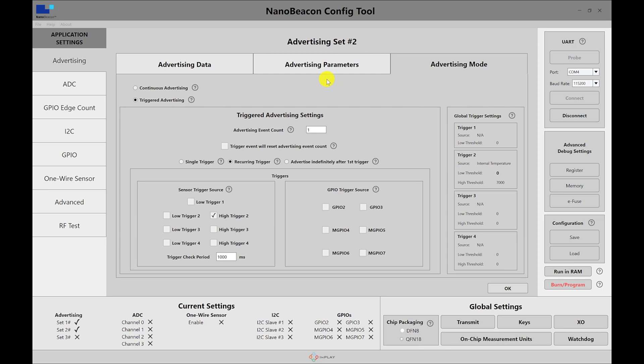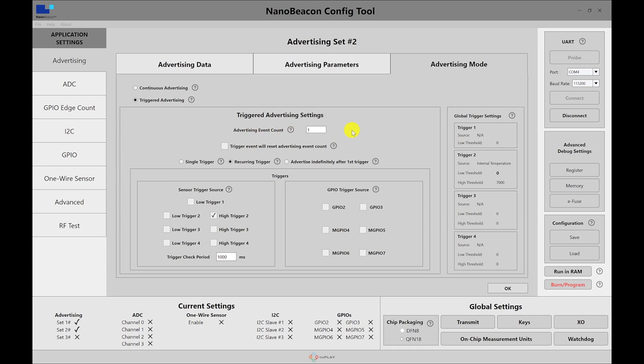Another option we can do is to advertise indefinitely after the first trigger. So if we just hit the threshold or one of the triggers once, then it will continuously advertise after that. So in that case, really the advertising event count is irrelevant. It will advertise indefinitely.